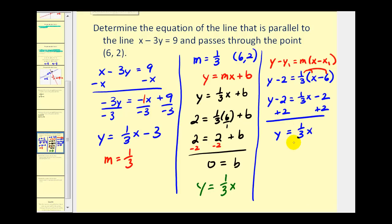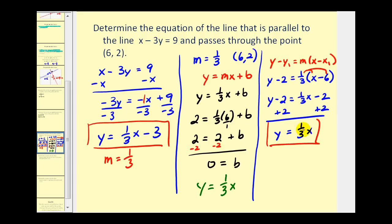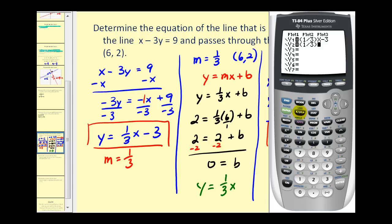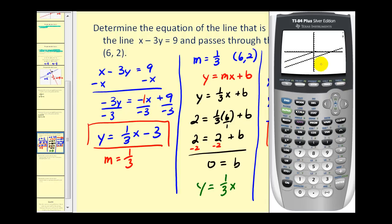Let's verify this on the graphing calculator. We'll enter the given line in y₁ and compare it to y equals one-third x. Press y equals, type in parentheses one-third x minus three for y₁, and one-third x for y₂. Press graph — the slopes are the same, and therefore we have parallel lines.